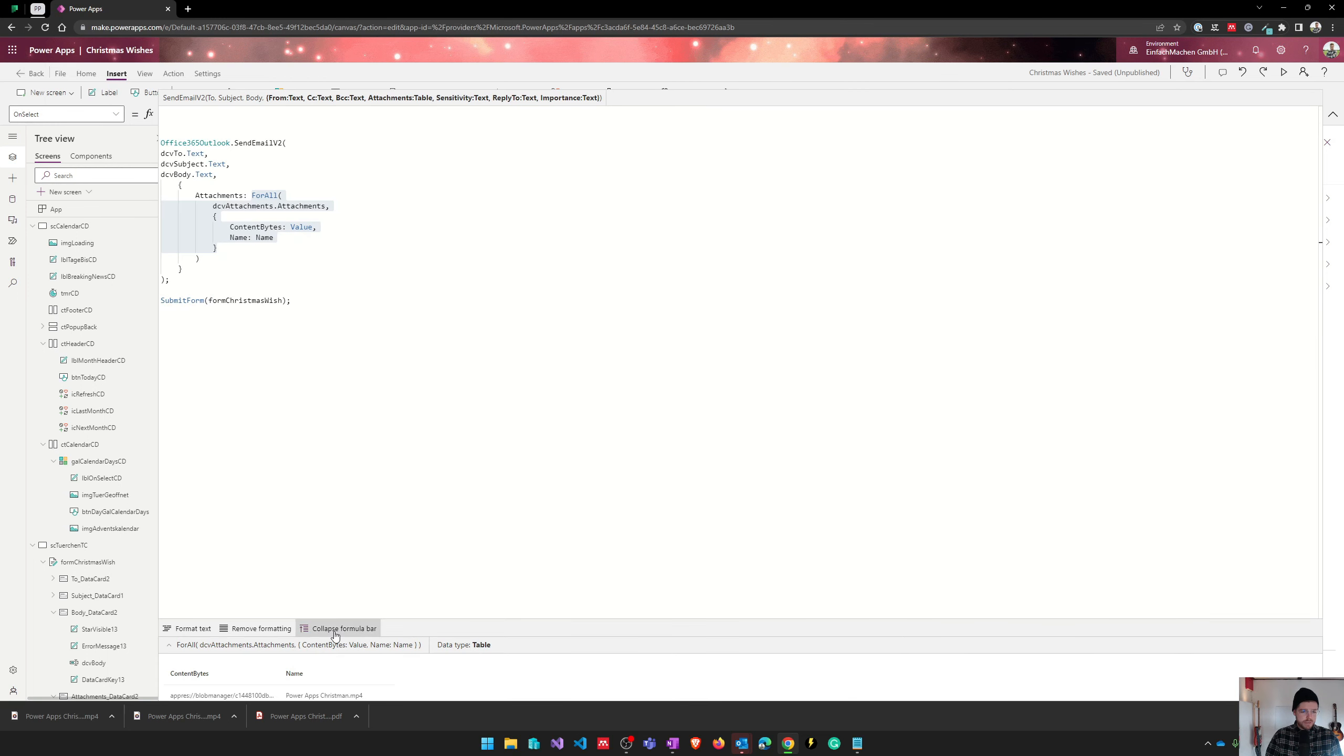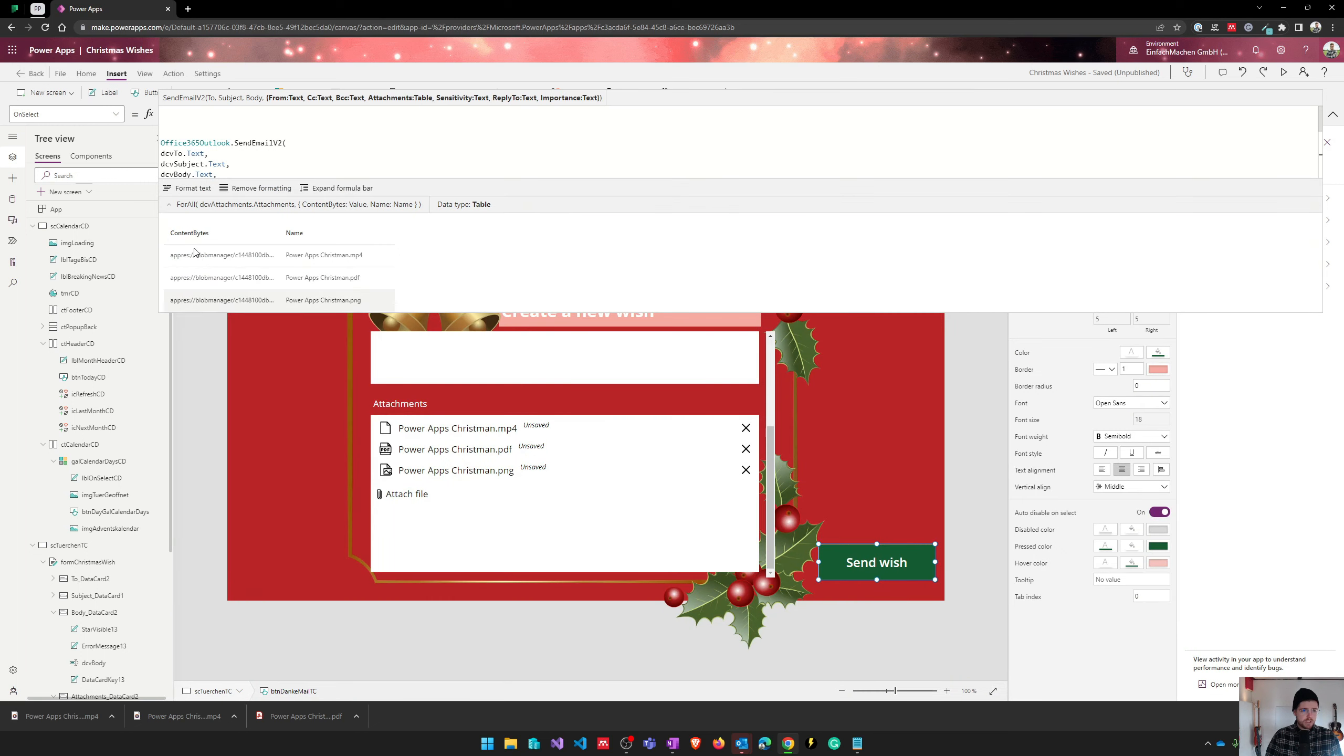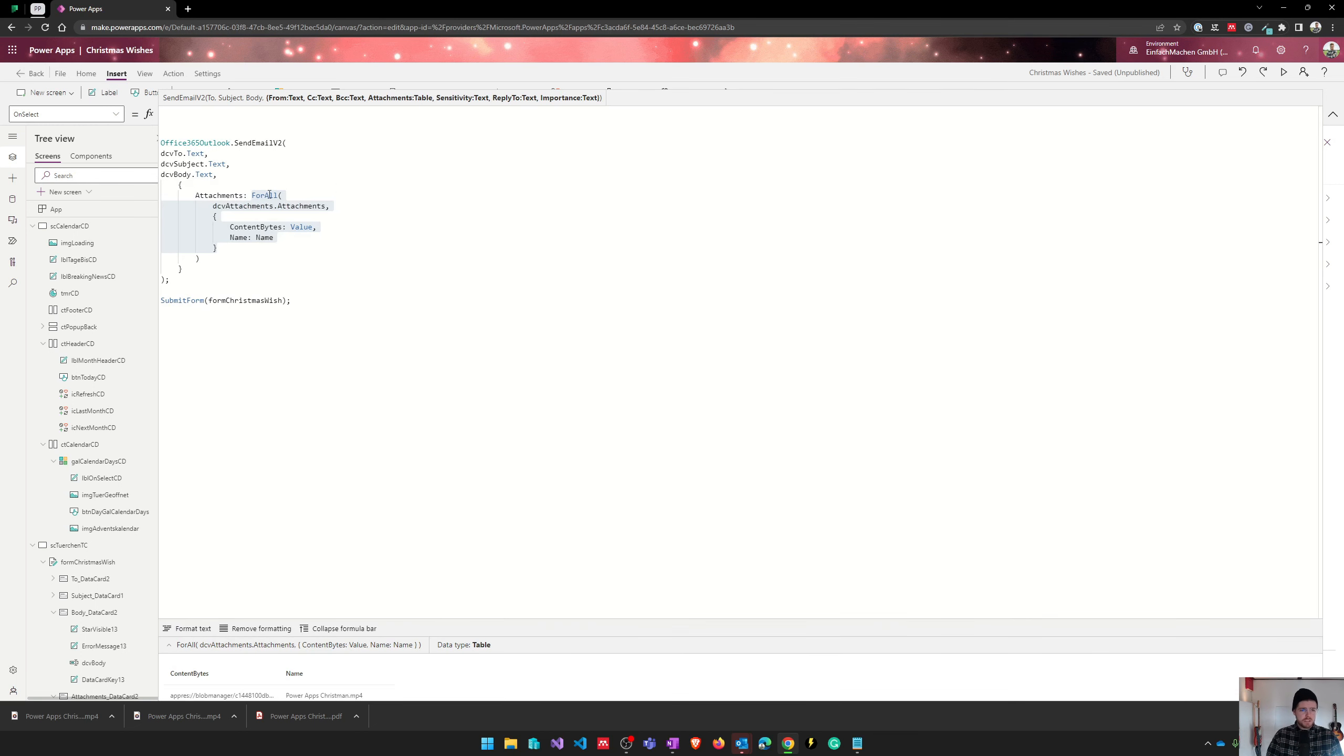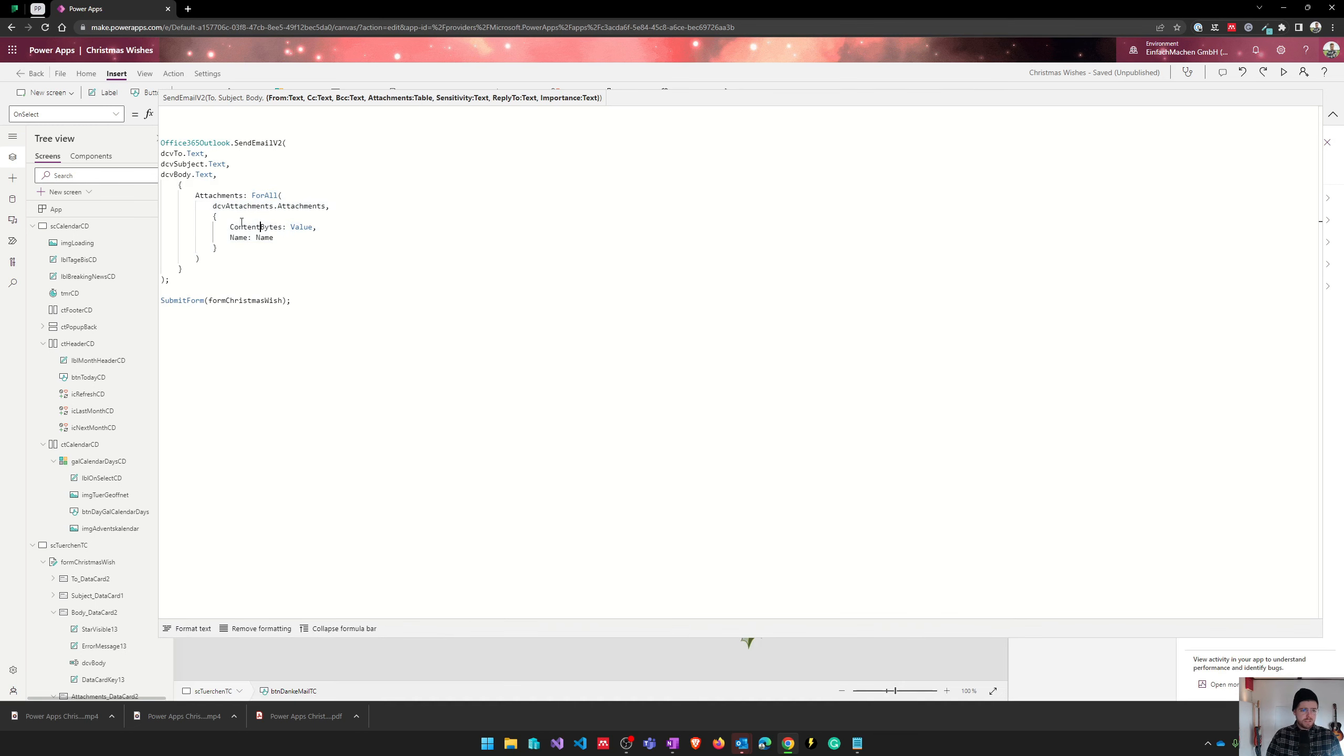And there are also the names and the content bytes. And it's quite important that you keep this format using content bytes and name, and that's it basically.